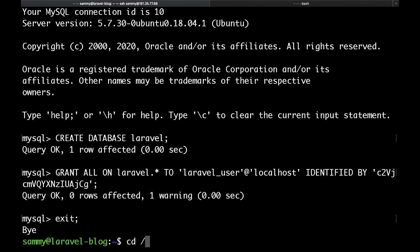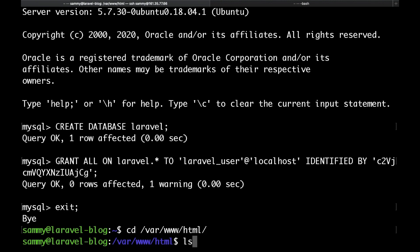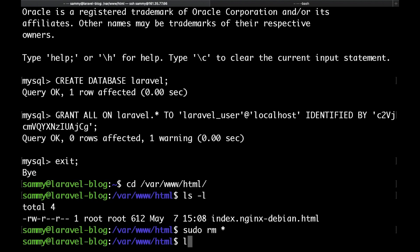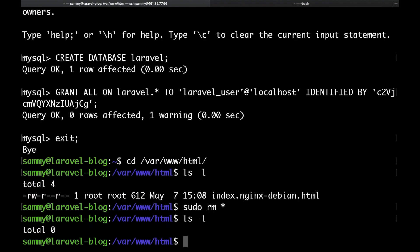But before that let's quickly delete this index.html file here so that it doesn't cause us any issues. Just cd to the /var/www/html folder and type sudo rm *.